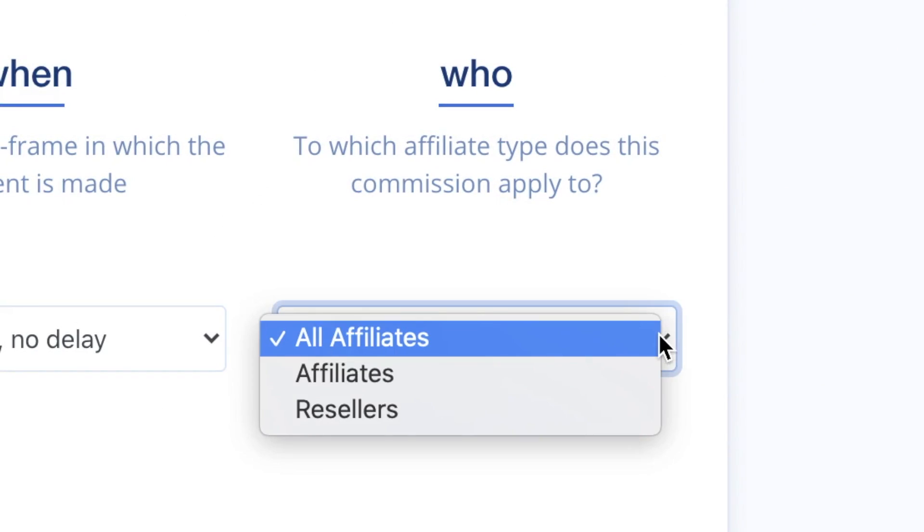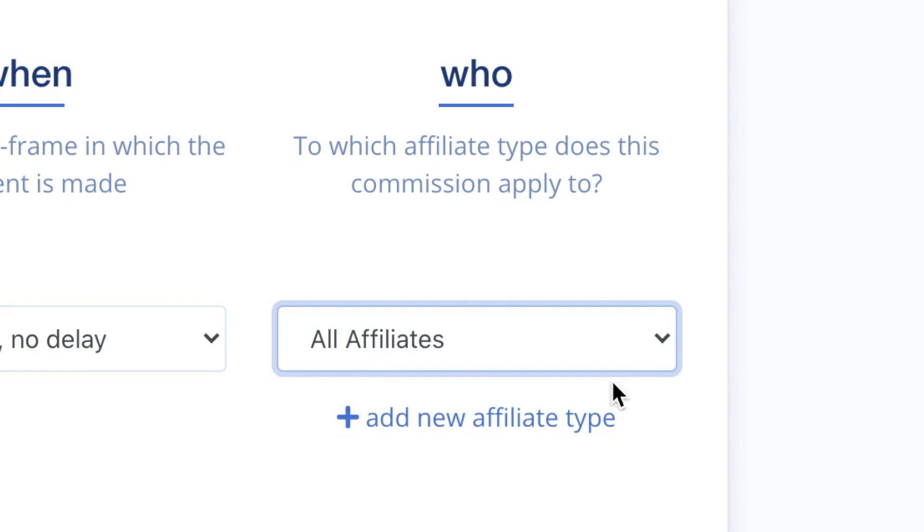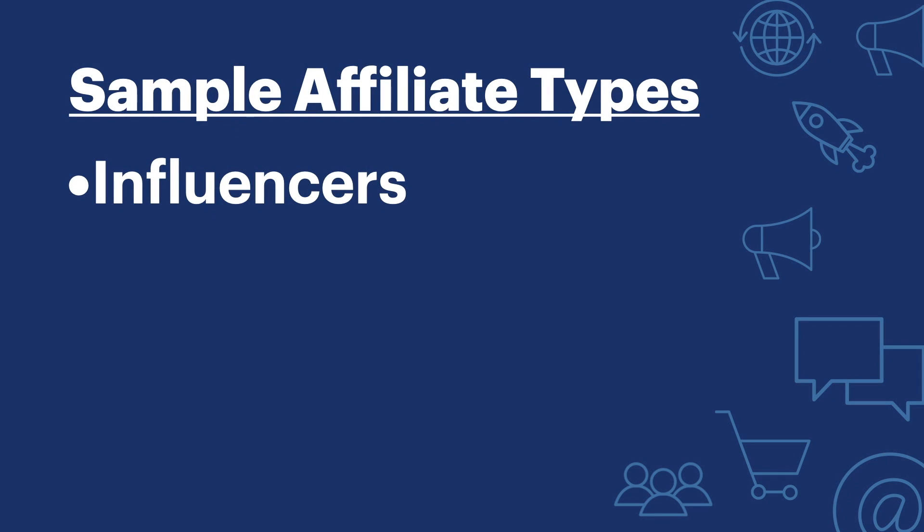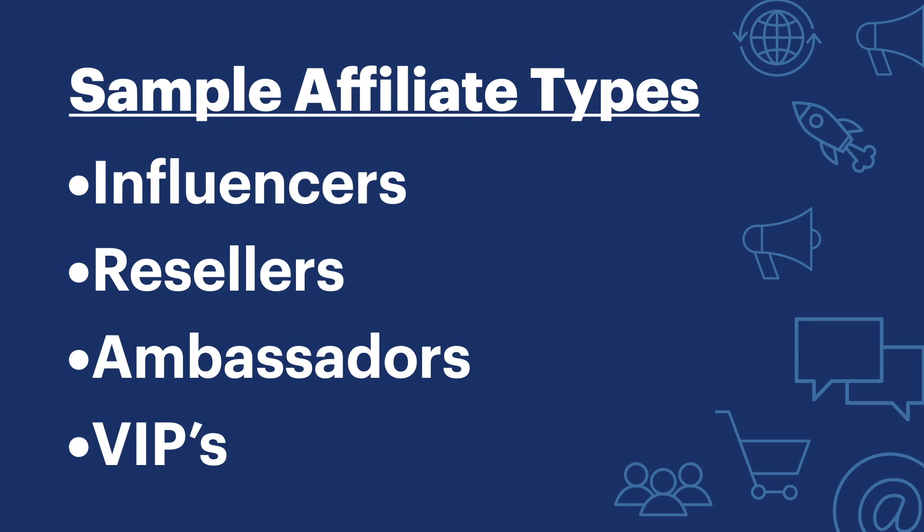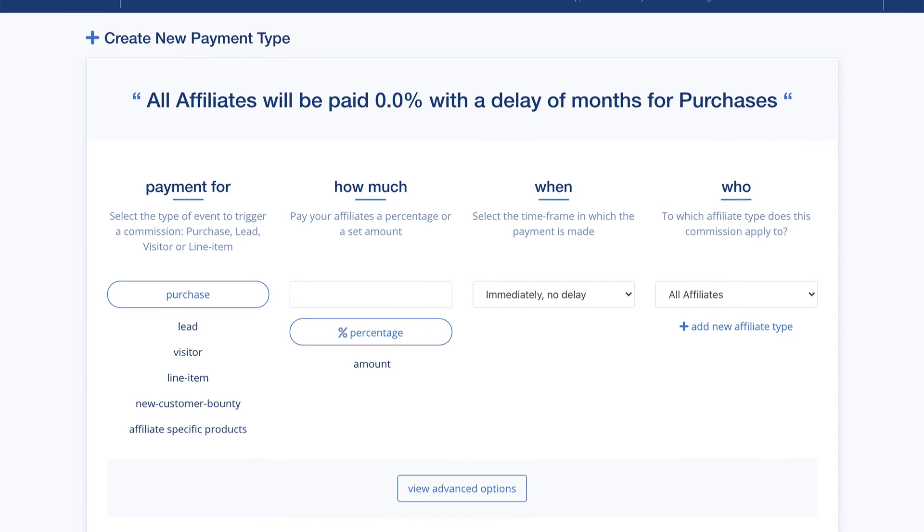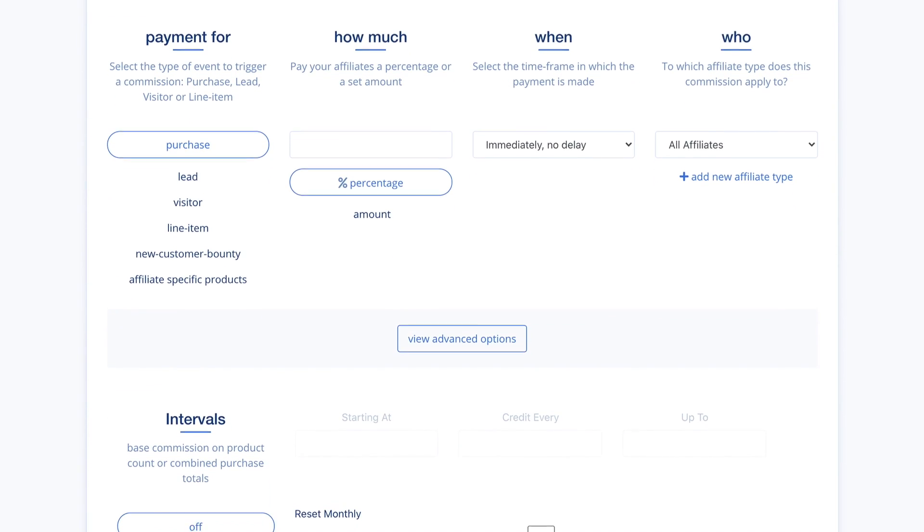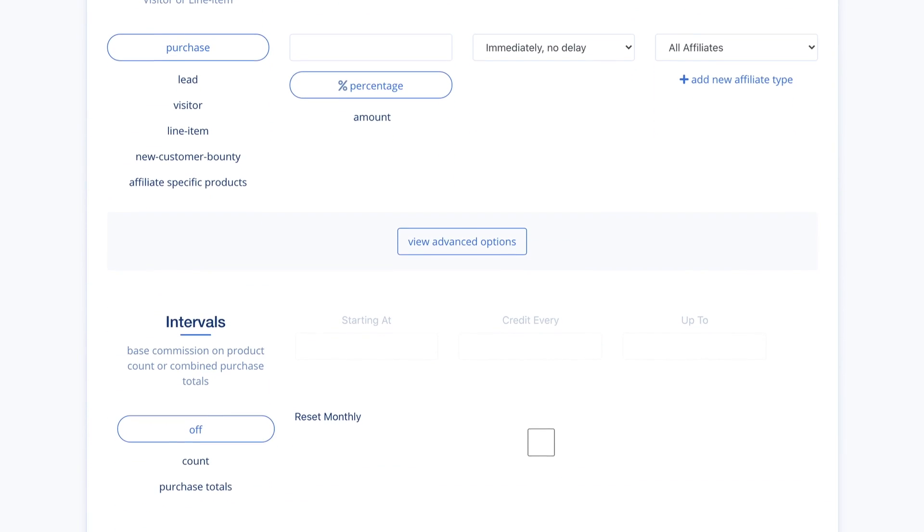LeadDyno allows you to create multiple affiliate types and compensate them differently. While most LeadDyno users have one affiliate type, some create additional types for influencers, resellers, ambassadors, or VIPs. There is no shortage of options for creating different types of compensation plans.